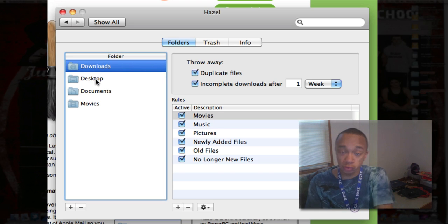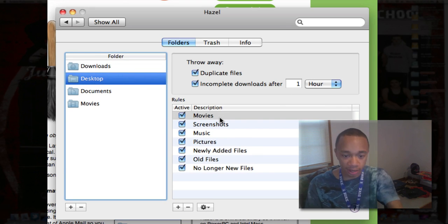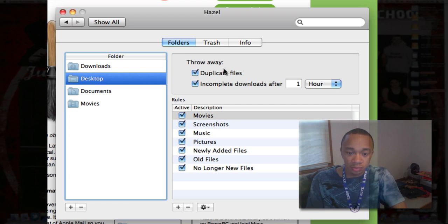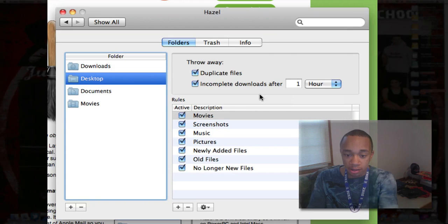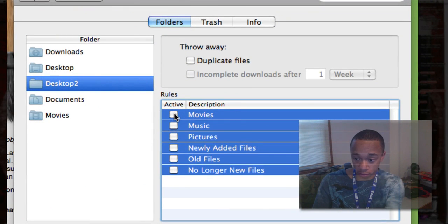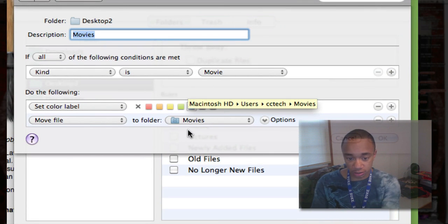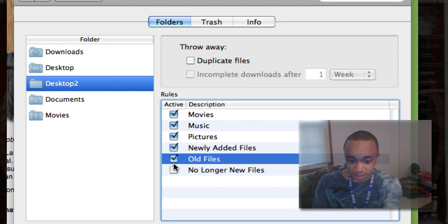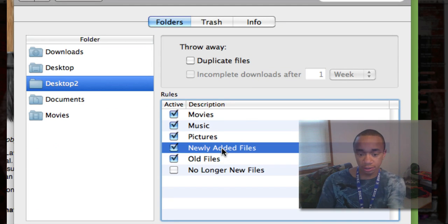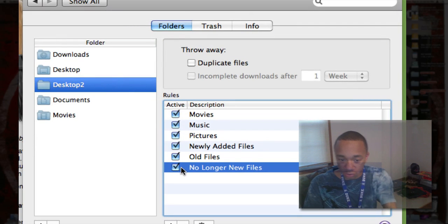Here we click the folders we want it to manage. For example, I'll use Desktop, and here are all my rules. I want to throw away duplicate files and complete downloads after one hour. Here are a couple of sample rules — Movies: if it sees a movie of any kind, it sends it to the Movies folder. Same thing with music and pictures. Newly added files get color labels, and old files do the same thing.